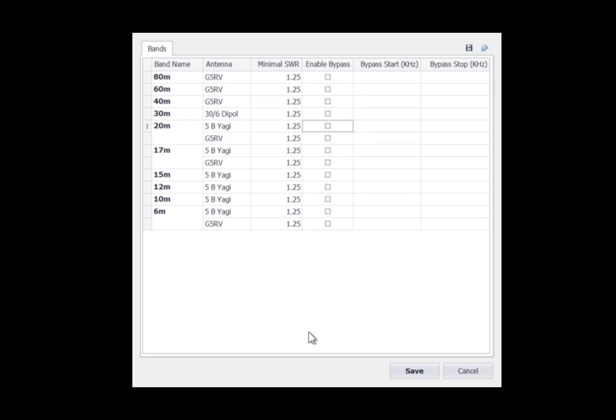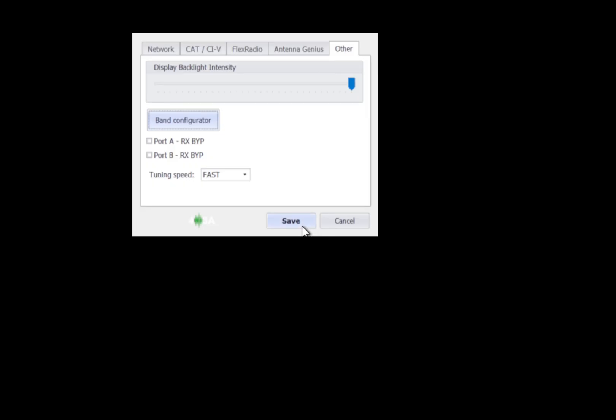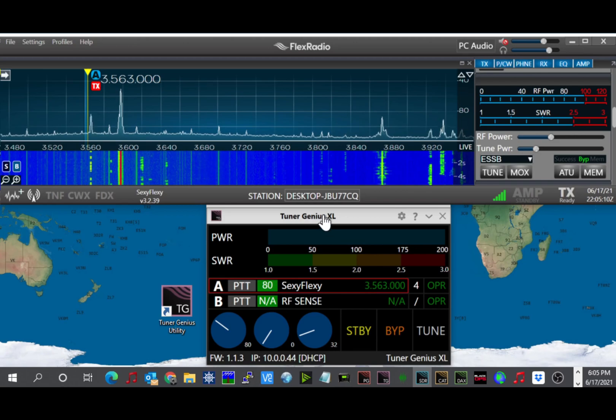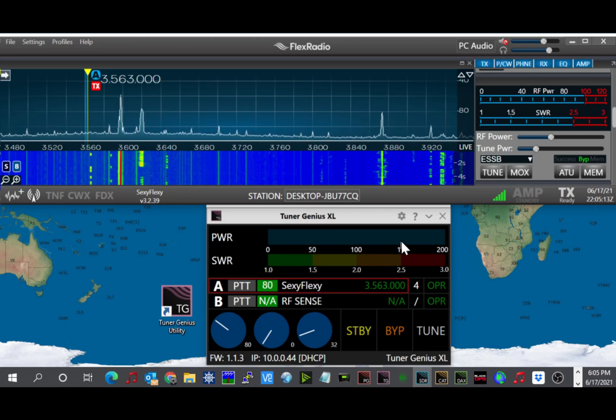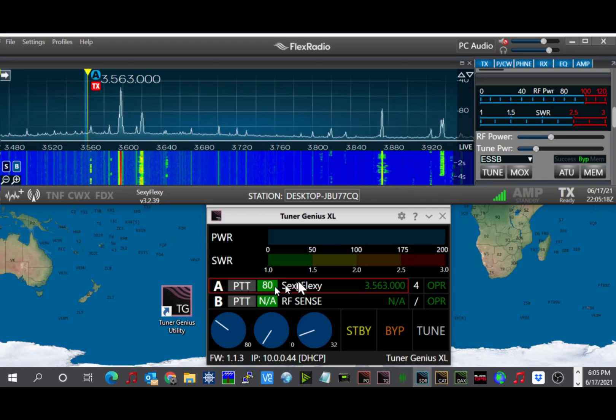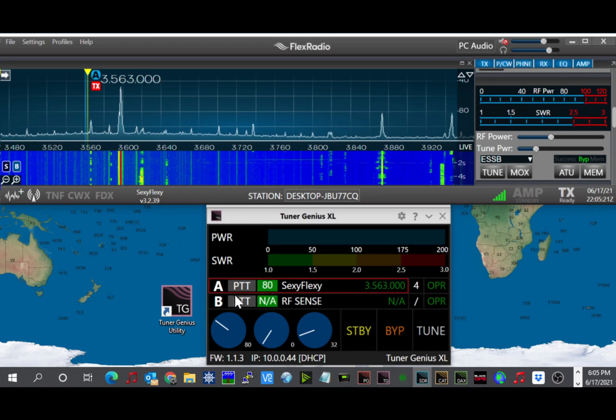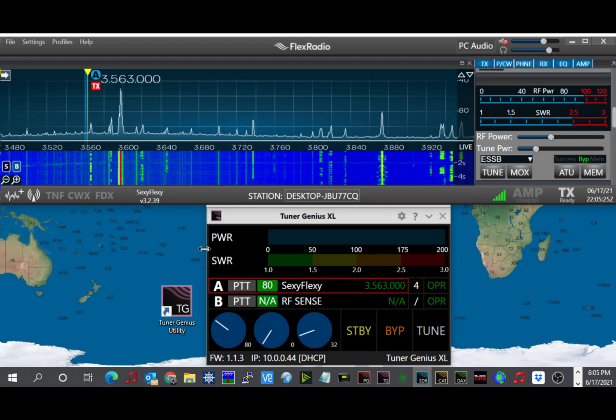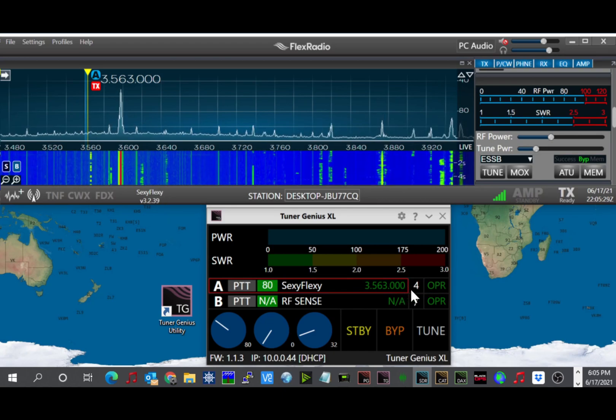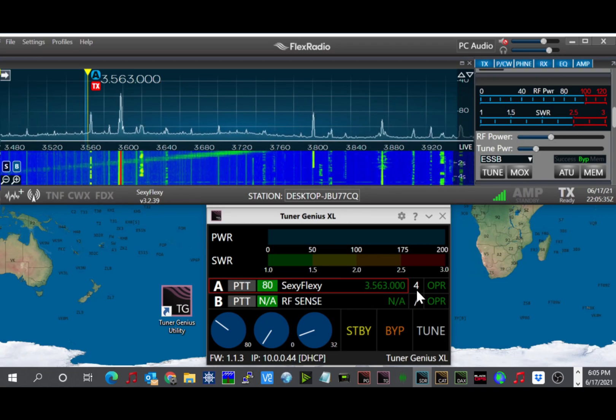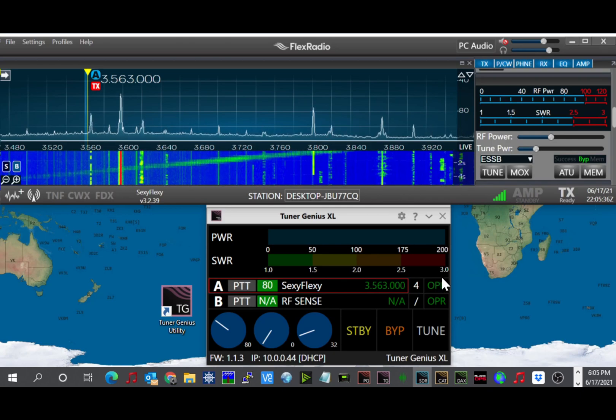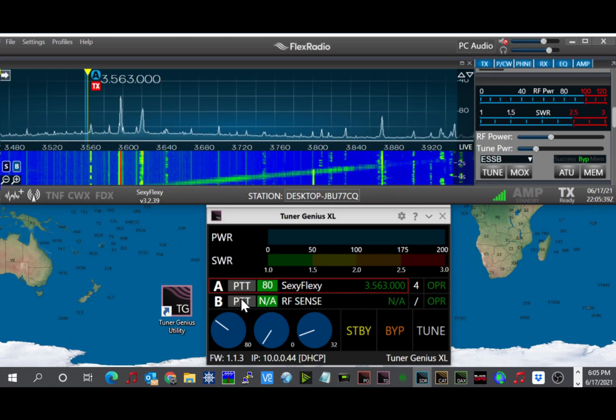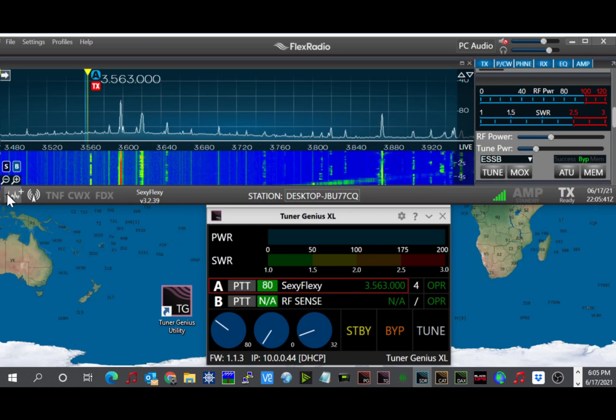So we're completed with the setup of the Tuner Genius. So we can click save, and we'll click save again, and that will get us out of the configuration. On the application on the computer, you'll see that you have the forward power SWR. You have the A-side of the tuner. This is an SO2R model tuner. So the A-side right now is set for 80 meters. It's talking to my radio. That's the name of my radio. And it's on 3563. And for the 2x8 antenna switch, it's using port number 4, which is my G5RV. I'm in operate right now. And port B right now is not connected.